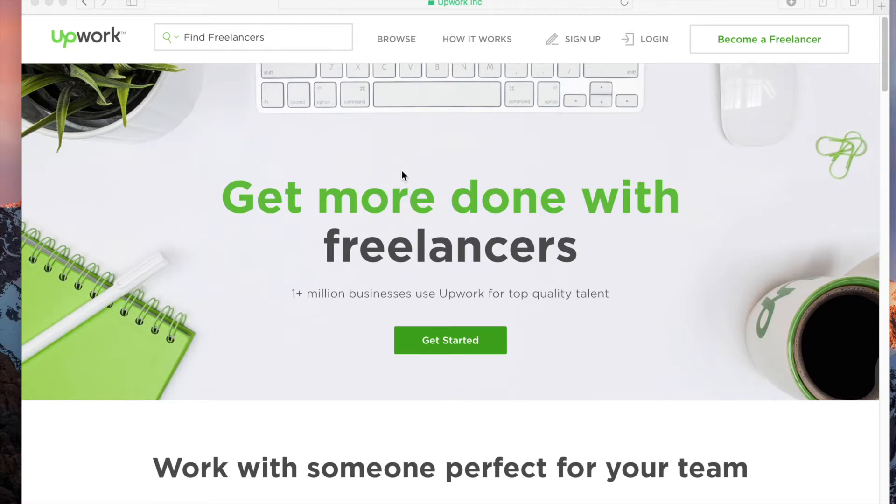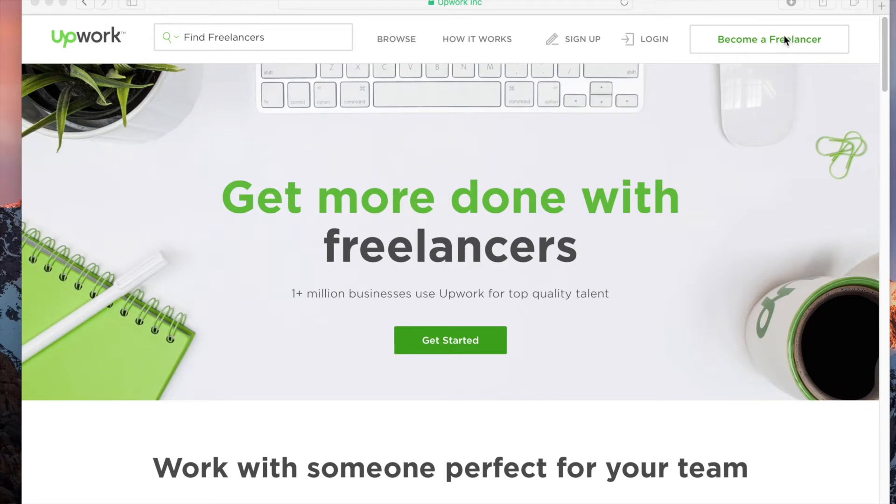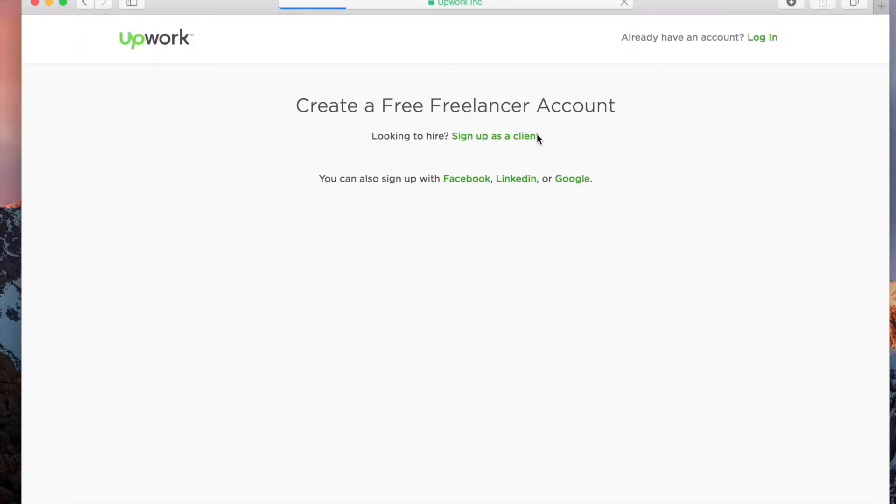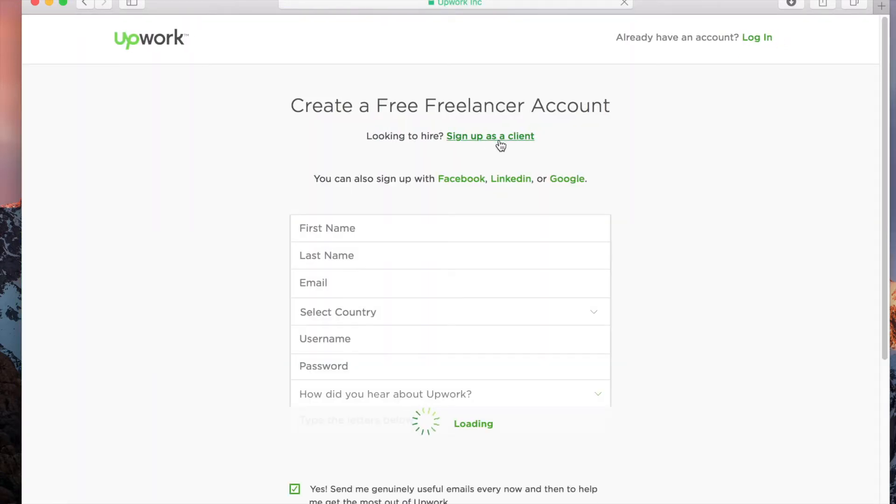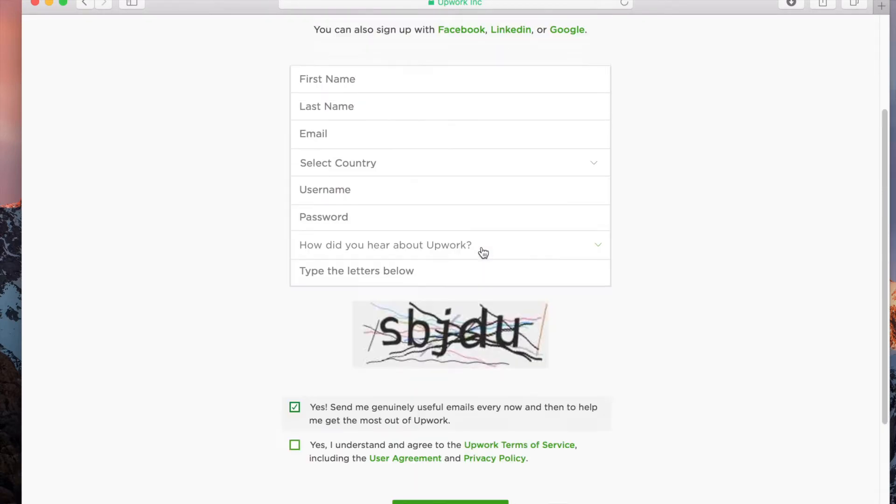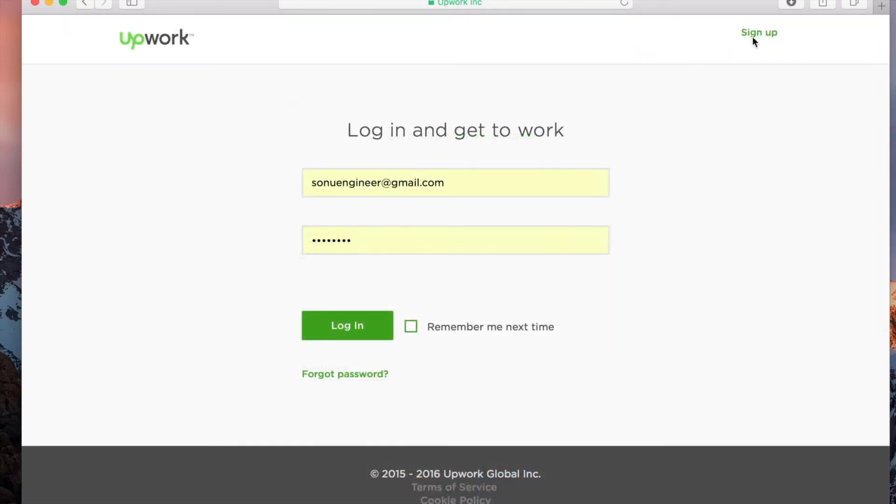You're seeing the Upwork homepage here, and there's an option called 'Become a Freelancer.' If you haven't created your profile yet, you can click on this and create your profile. Once you click on 'Become a Freelancer,' you can create your own profile and then log in. If you already have an account, you can just click and press on login.